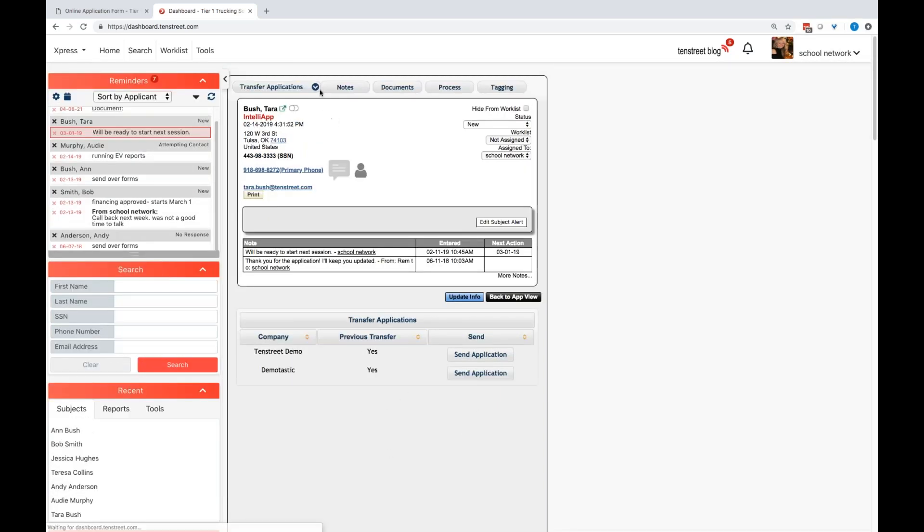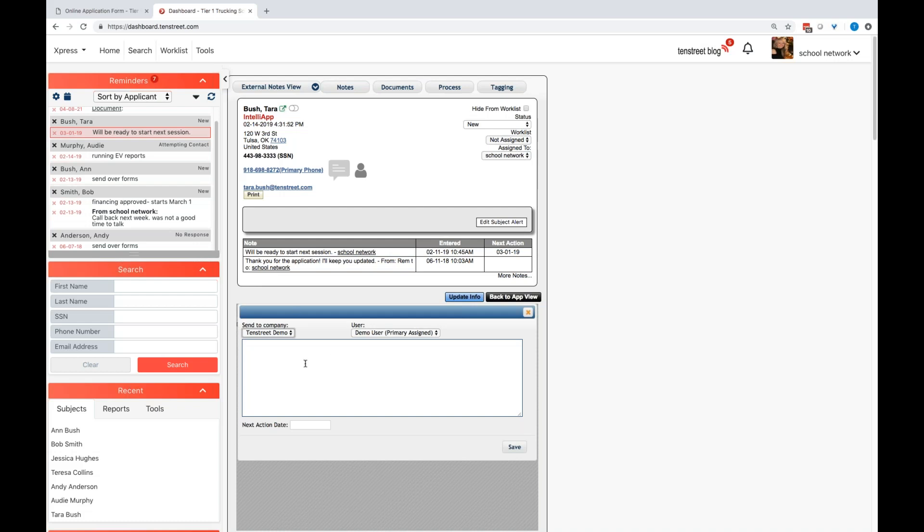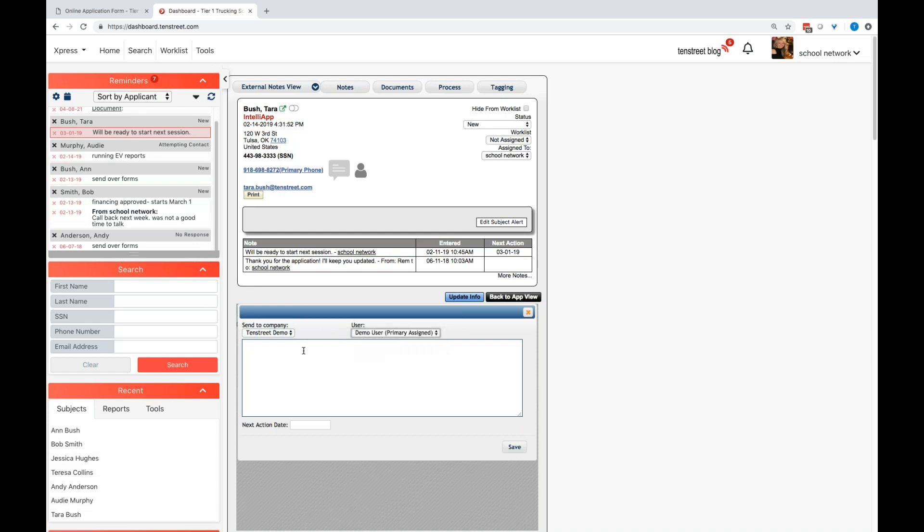Now, if you've sent this application over and you would like to send a note with it. So someone at 10th Street Demo Company would receive the application and they would see a note to go along with it from you. You could come in here and add a note. Select the company that you're wanting it to send to. Select the user within that company that you would like to receive that note and type that note right in here.